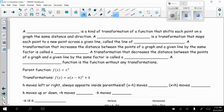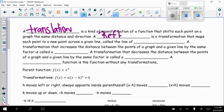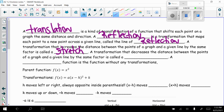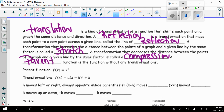Let's cover some vocabulary. A translation is a transformation that shifts each point on a graph the same distance and direction. A reflection is a transformation that maps each point to a new point across a given line, called the line of reflection. A transformation that increases the distance between the points of a graph and a given line by the same factor is called a stretch. A parent function is the function without any transformations.